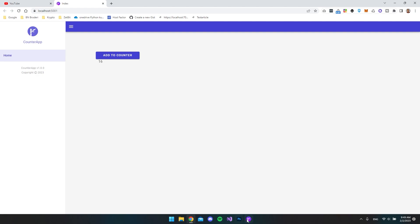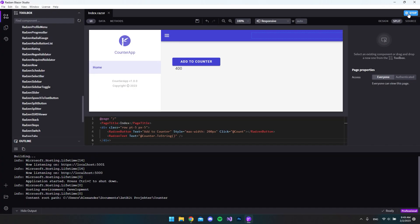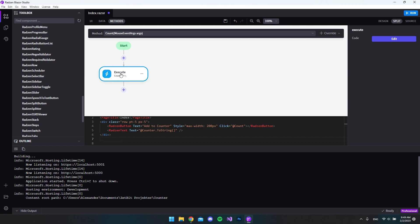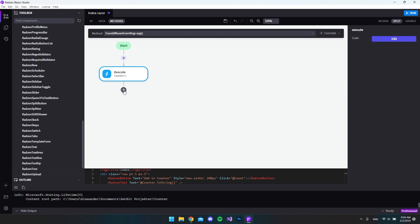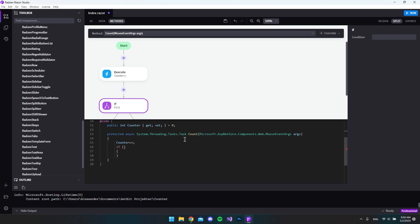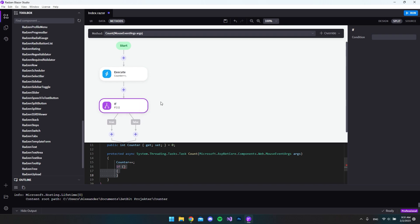Let's go back to Rasm Blazer Studio. Let's stop the application — we're inside our index.razor file. Go to the methods tab, we have our count method. Looking at our declaration, it's now shown as 'execute' instead — I think it checks what the code actually is and corrected it. Now let's add more logic: hit the plus icon and say 'if'. Expanding the code a bit, we can see it created an if statement inside our count method.